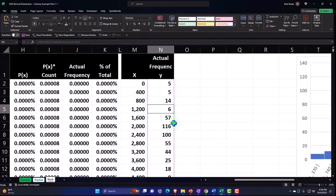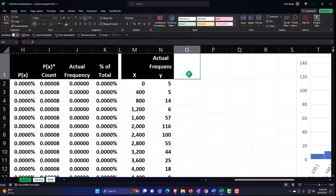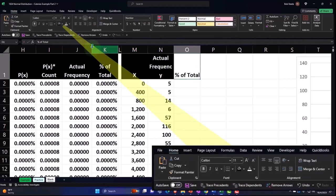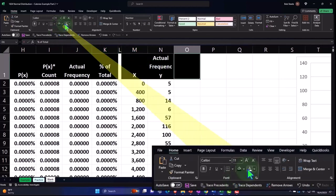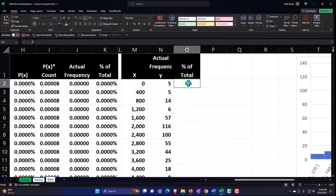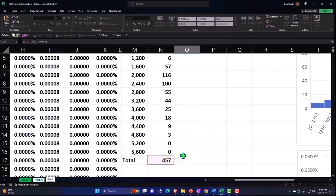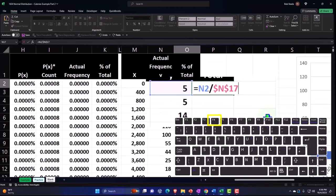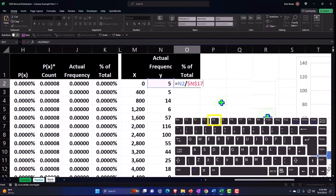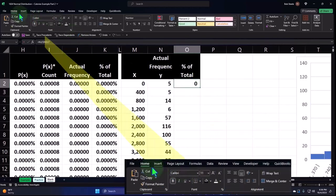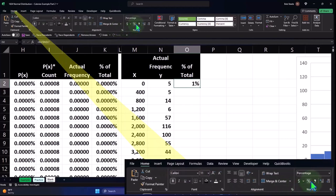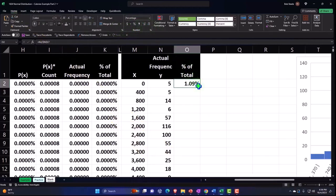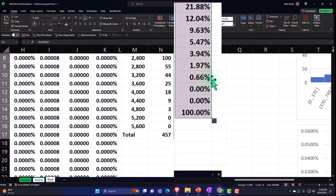Now we might want to do a percent of the total in our buckets. So we can also do that this way, percent of total. And I'm going to say this is going to be font group black, white, let's wrap it, let's center it. This is going to be equal to this number divided by the total, which is that 457 F4 on the keyboard, making it absolute dollar sign before the N and the 17 enter. Let's percentify it home tab number group percentify adding some decimals, and then double click the fill handle to take it on down.